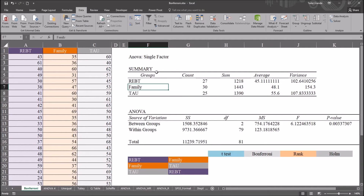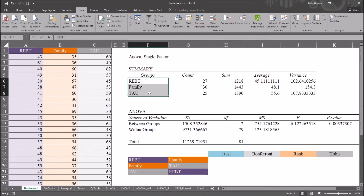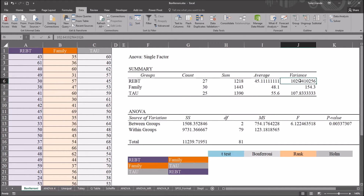The default alpha value is 0.05, and I'm going to stay with that. For the output range, I'll select cell F2, then click OK. In the summary at the top, I can see different counts — different sample sizes for each level of the independent variable treatment — along with the sum, average, and variance for each group.